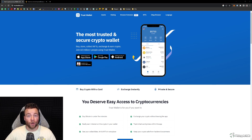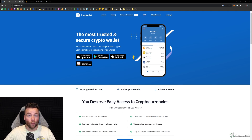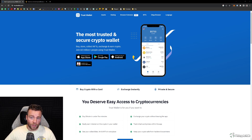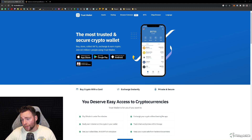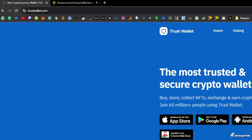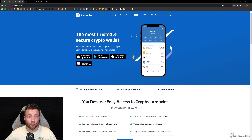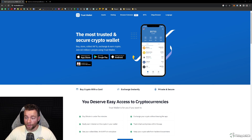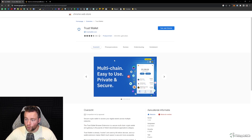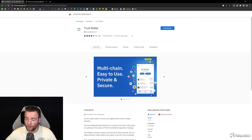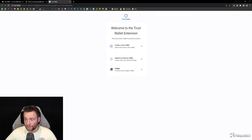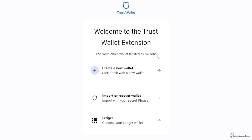First of all, we need another wallet. I'm going to be showing you how to get Trust Wallet — you could also use MetaMask or any wallet, but for this example let's go with Trust Wallet. You go to trustwallet.com or simply Google Trust Wallet. There are many different options to download it — phone or browser — but in this example I'll show you how to do it through desktop, so we're clicking 'Available in Google Chrome Web Store'.